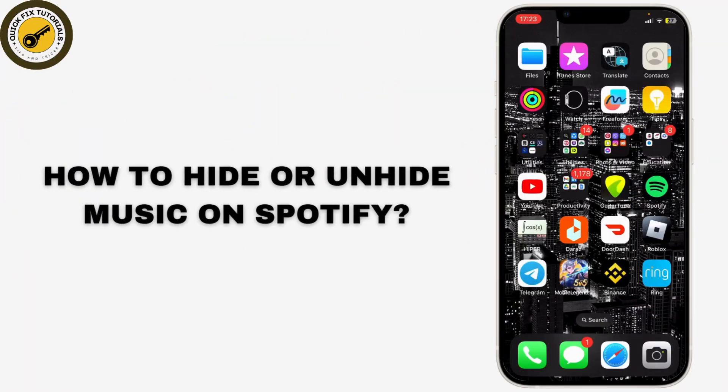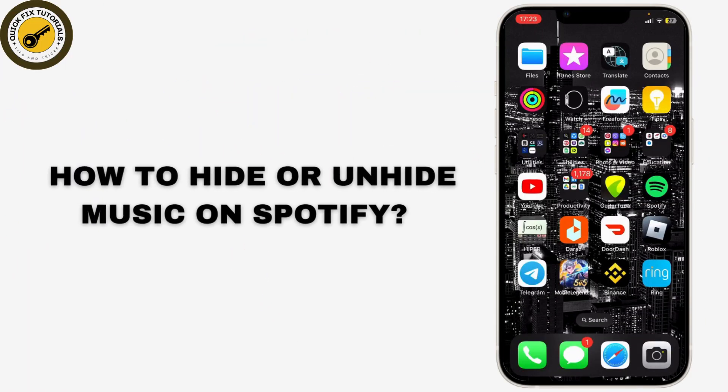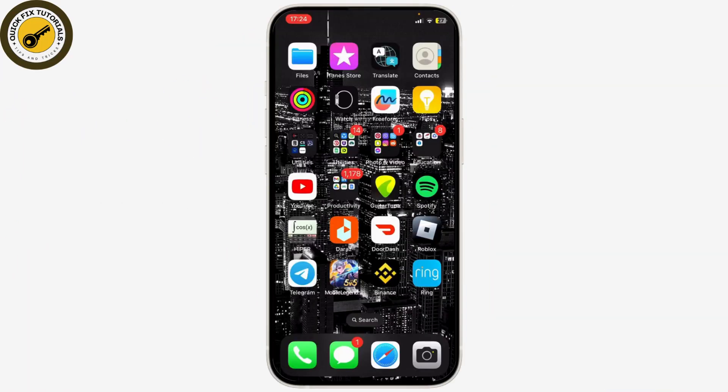How to hide or unhide music on Spotify. Now this feature is a very useful one but not used by many, so you might not know about this — so I'll teach you about it.